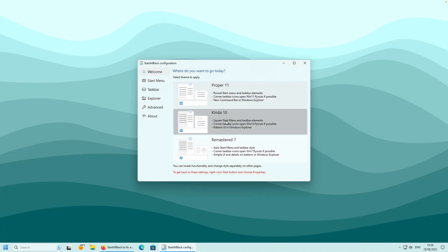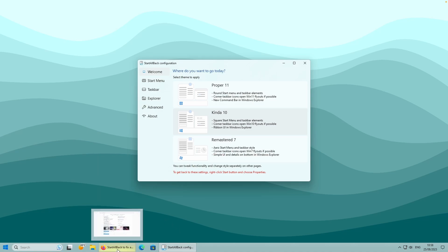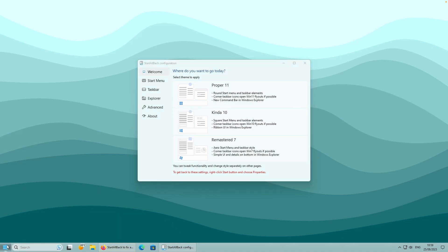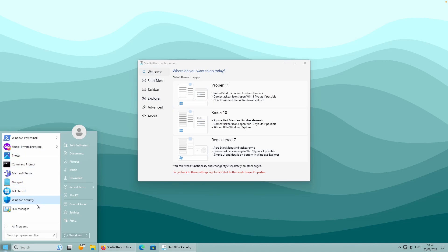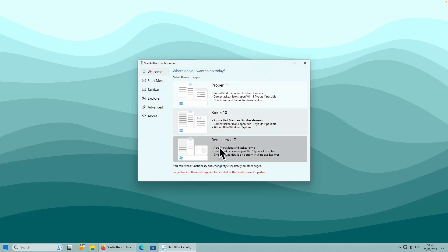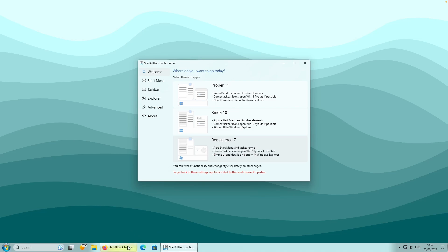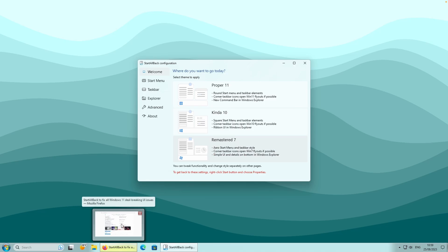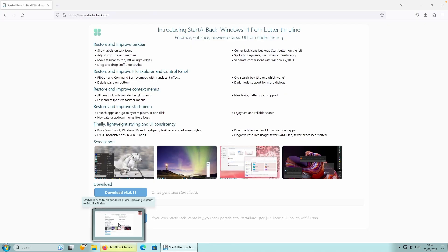If you select the Behind the 10 style, you should see the taskbar change to something like Windows 10 style, and the Start menu is also changed. We also have the Remastered 7 style - if you select that, you should see the acrylic effect of Windows 7, which you can also see very clearly on the preview.